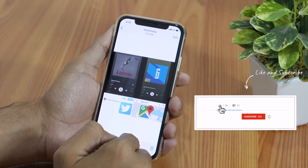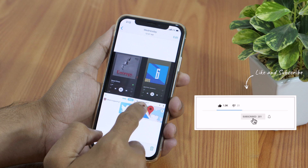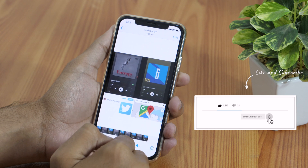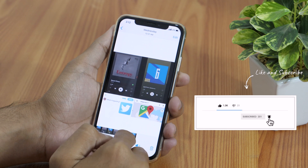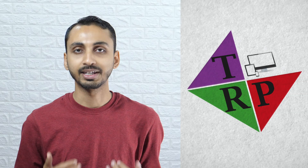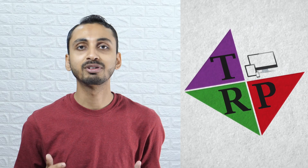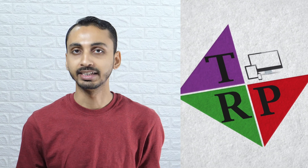If you found this video helpful, please like, subscribe, and share it with your friends. If you have any questions, feel free to ask in the comments below and I'll try my best to help. Thanks for watching — I'm Rahul signing off and I'll see you in the next one.